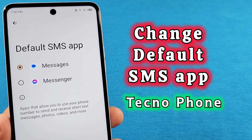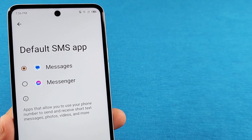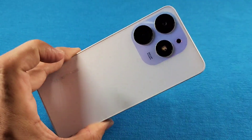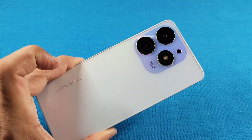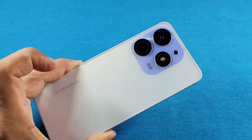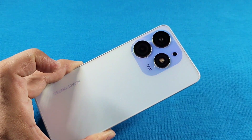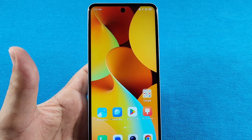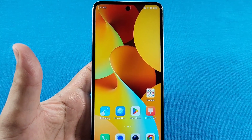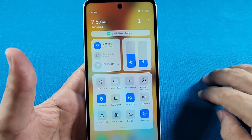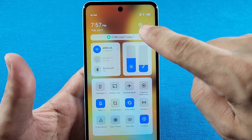How to change the default messaging app on your Techno Spark, Techno Camon, or even the Pova smartphone. With Android 13 or 14, to change the default SMS app you'll use the quick panel access — tap on the Settings.